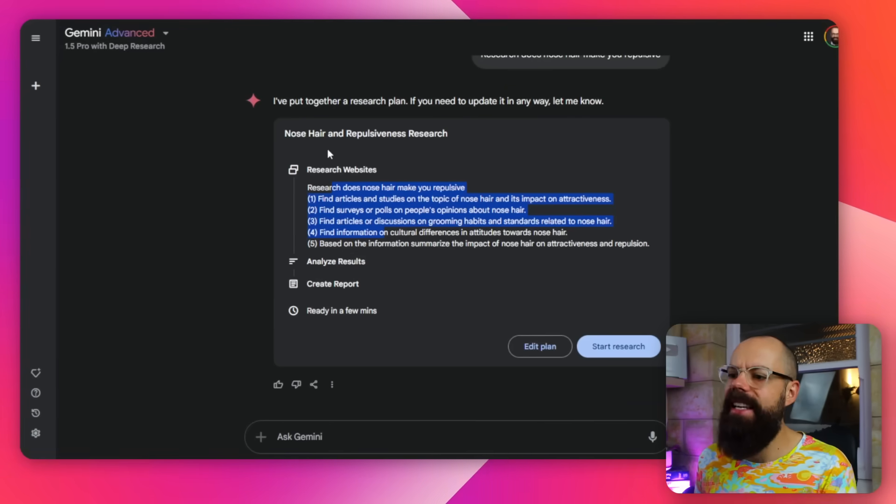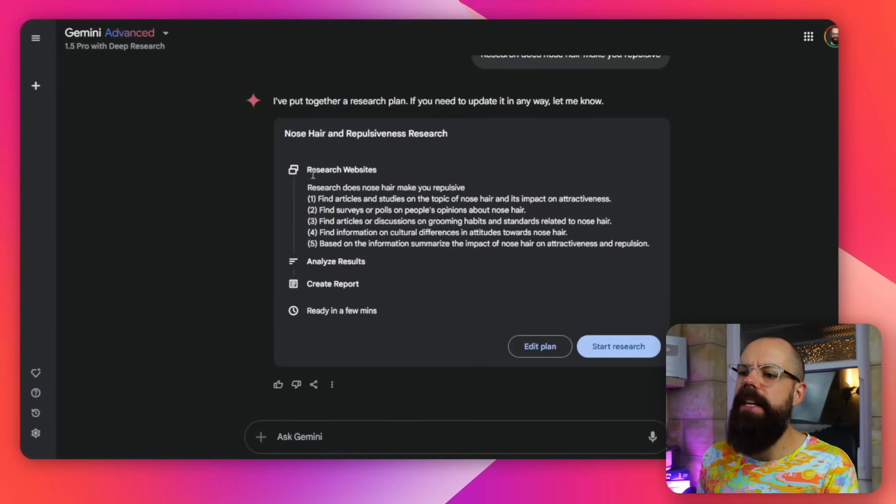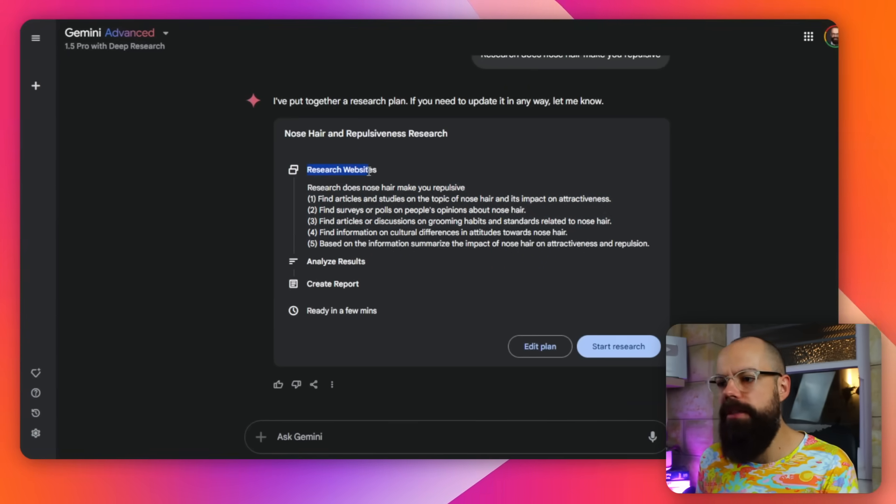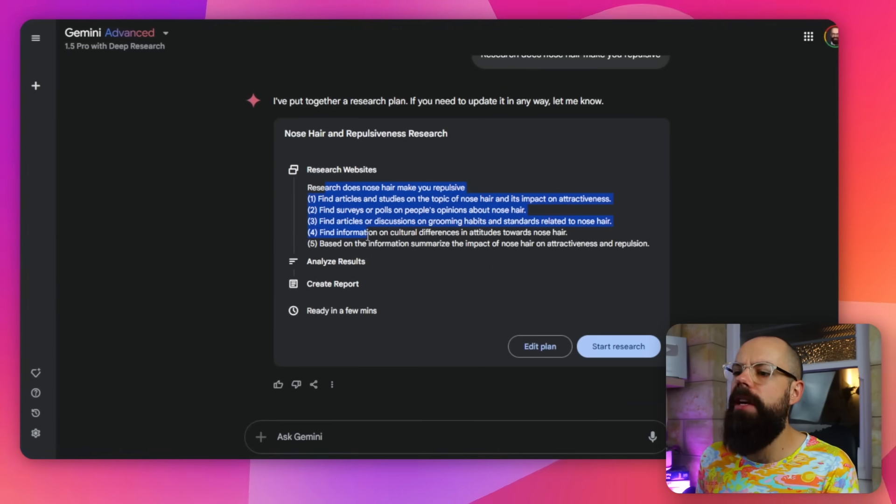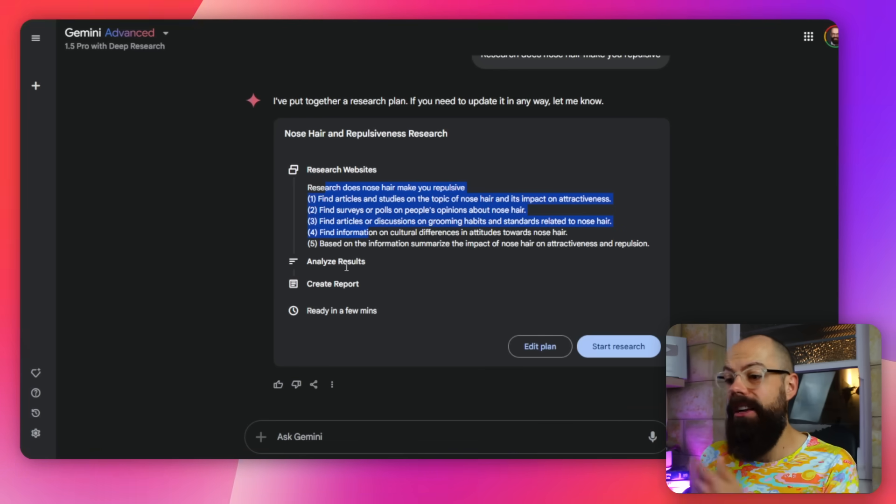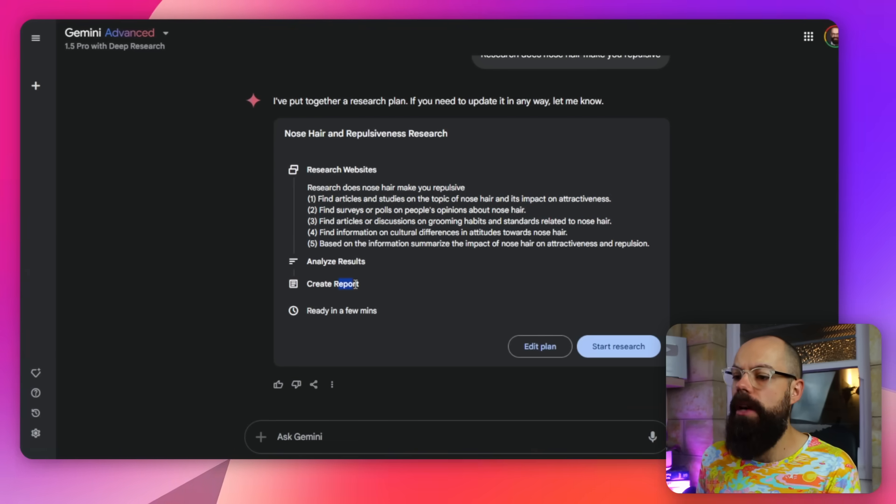Now, unlike ChatGPT, unlike SciSpace and other deep research tools, it doesn't ask you clarifying questions, or at least that's not been my experience. Here it comes up with a research plan right away. And so here you can see that it says, okay, I need to go away and research websites. Then it analyzes the results, creates a report, and it's ready in a few minutes.